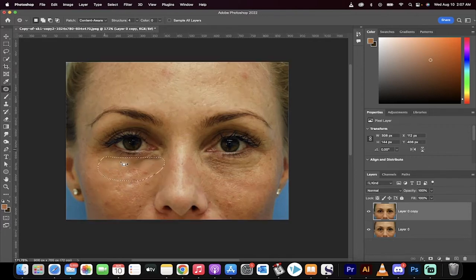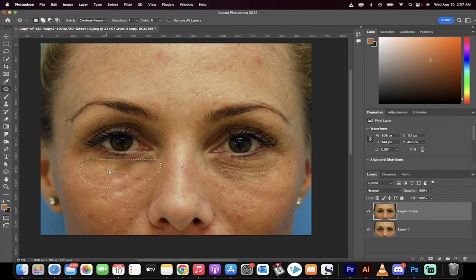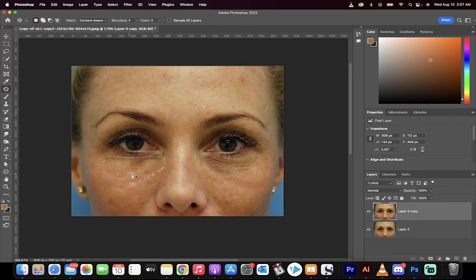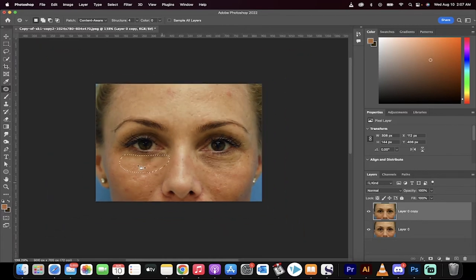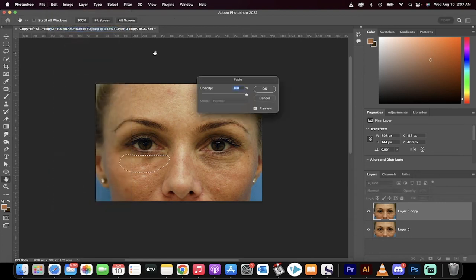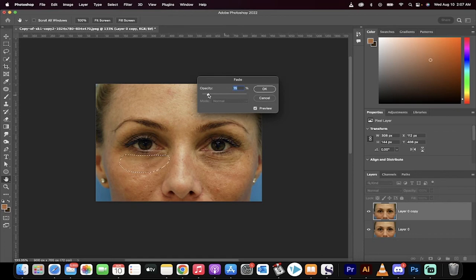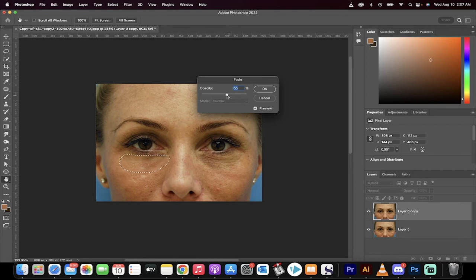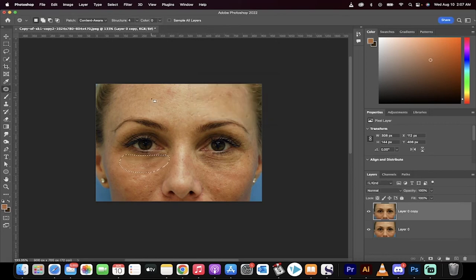We're going to see that we've got this little fuzzy-looking, blurry look now, but that's okay. We're now going to go to edit, and we're going to go to fade patch selection. Instead of 100%, I'll show you what it does at 0% - it's like the original shot. 100% means full. We're going to go to about 55% on this one. Click on OK.